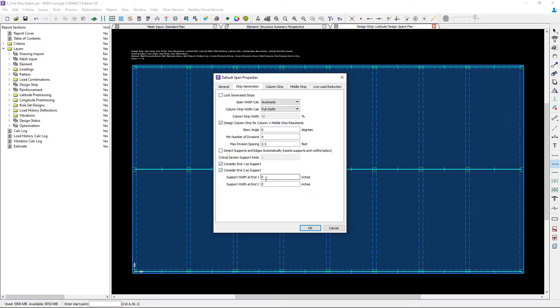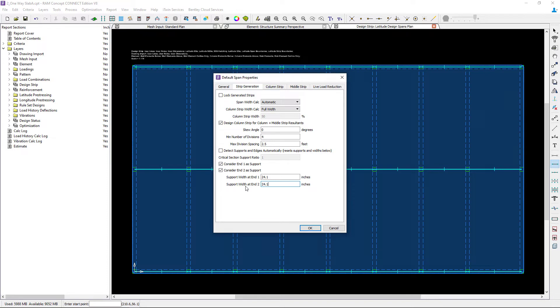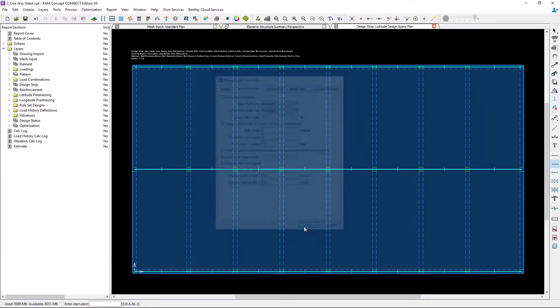We're going to enter our support widths and I'm going to go with 24.1 inches for both ends. It is important to coordinate this with the geometry that you have present in your model. Let's finish this off by clicking OK.